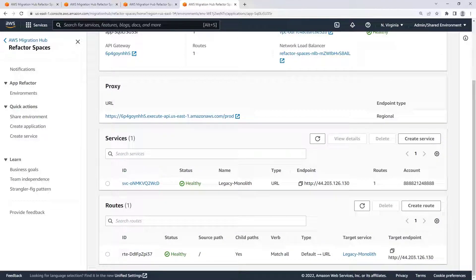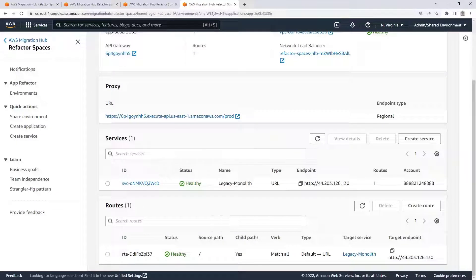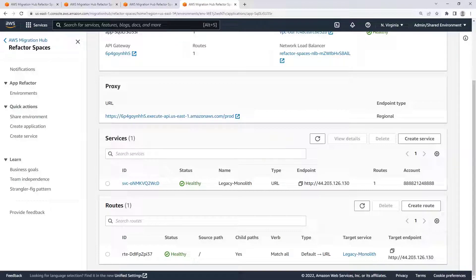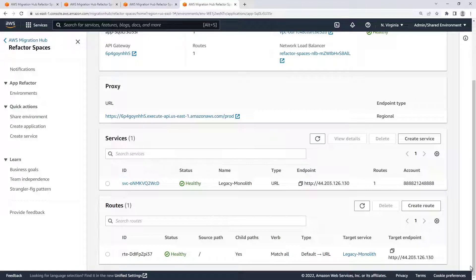For the purposes of this example, a new microservice that will handle the wishlist functionality of the online store has already been deployed into Amazon Elastic Container Service, or Amazon ECS, on AWS Fargate. Let's add this microservice to the application.